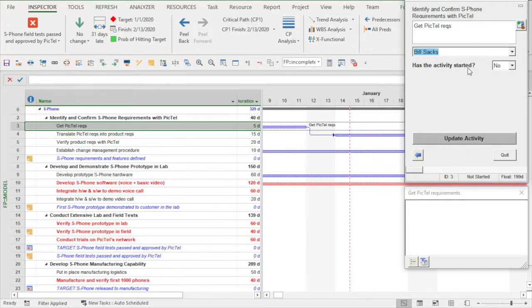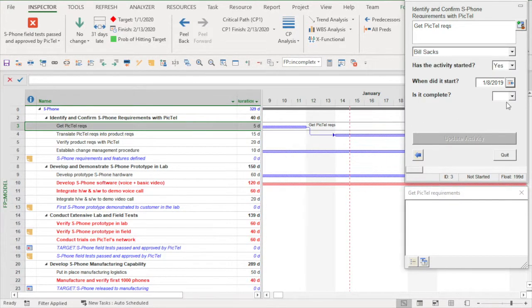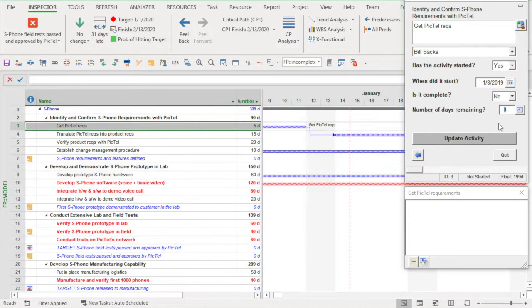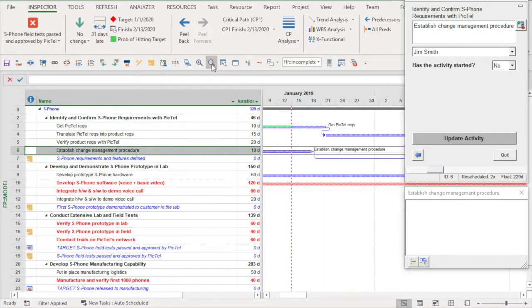It looks at each activity in the update window, asks if it started, when did it start, is it finished, and how many days remaining until it is complete. We do this with the team members present, and the updates typically take 10 to 15 minutes per project.